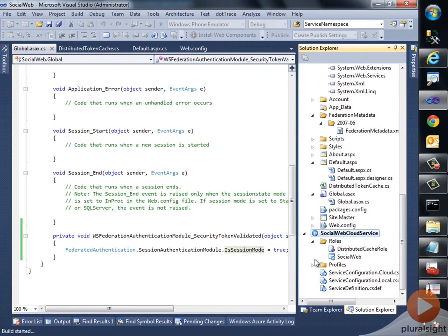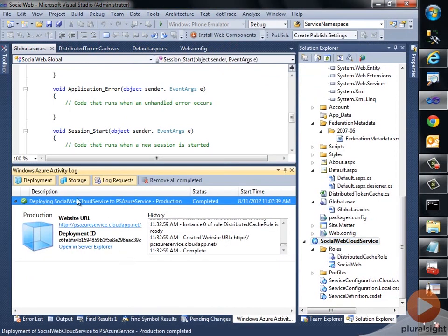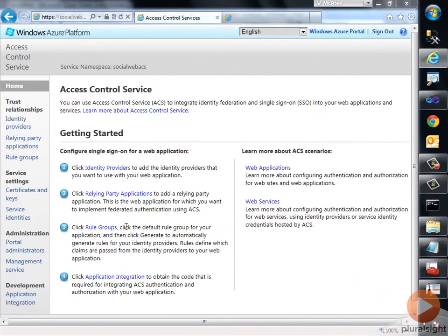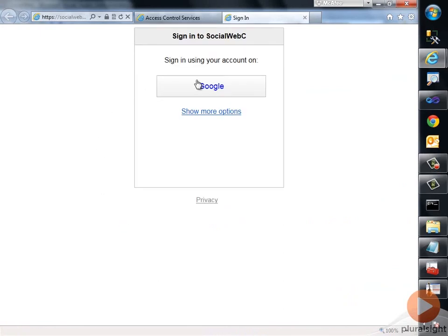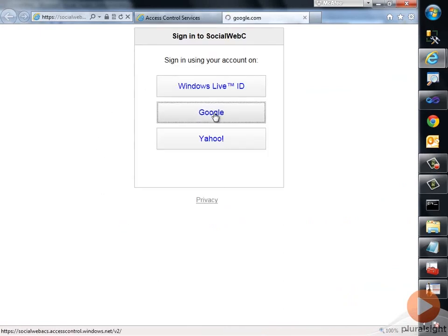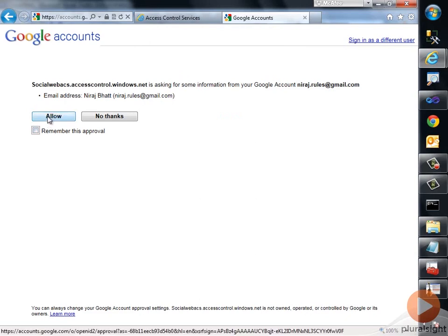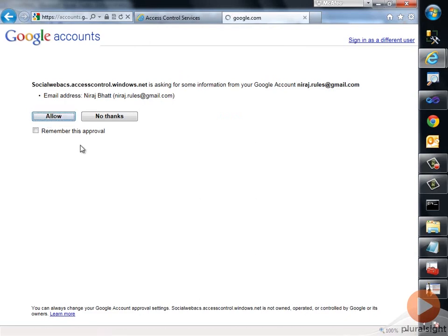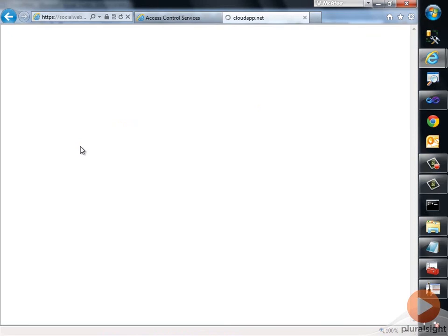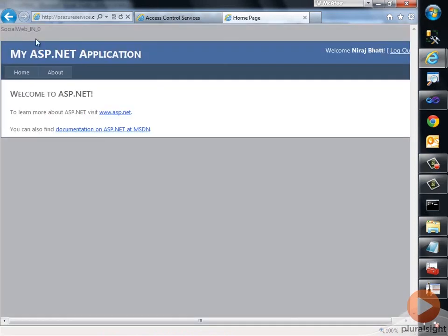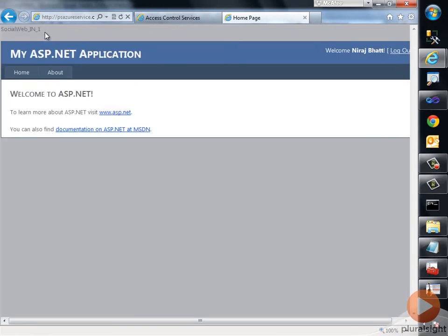So we are back again with a successful Windows Azure deployment. Let me just hit the URL, and that would take us back to the sign-in page. Again I would select Google, and I'm already signed in, so I would just say allow the access. You see that the page will get redirected, and I'm at instance zero. If I refresh it, I'm again at instance one, so things are just working fine.